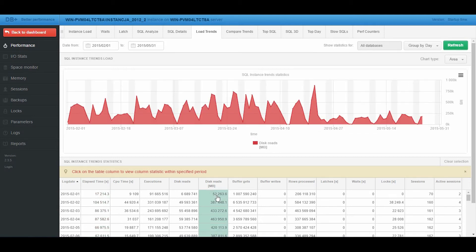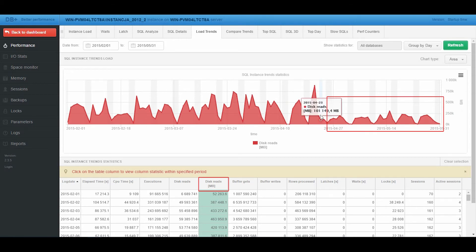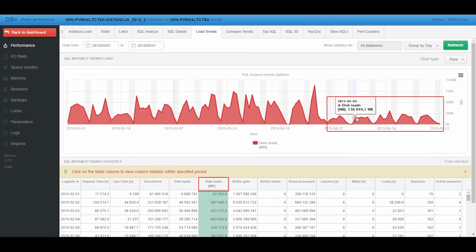Let's check the drive reads. We can see that before the patch, reads reached nearly 700 GB per day, and after the update, they don't exceed 250 GB.